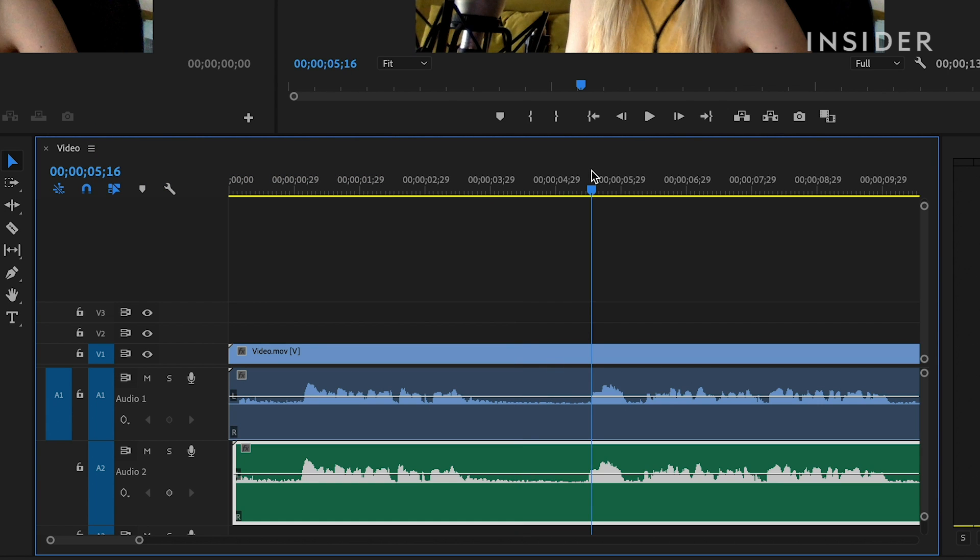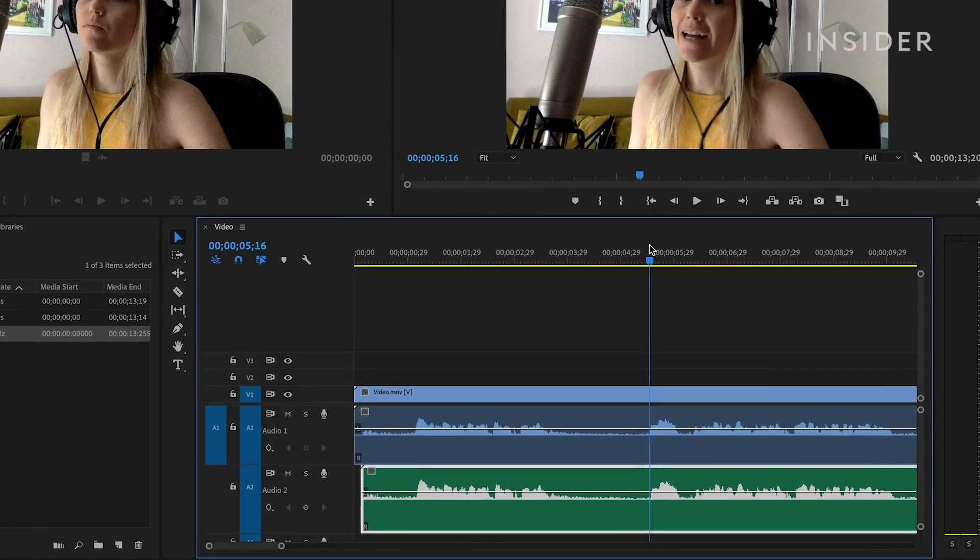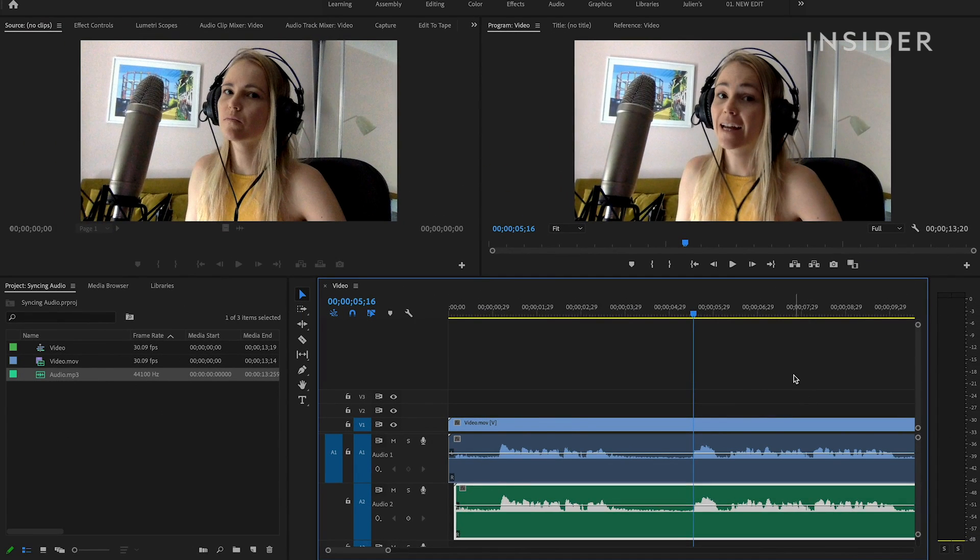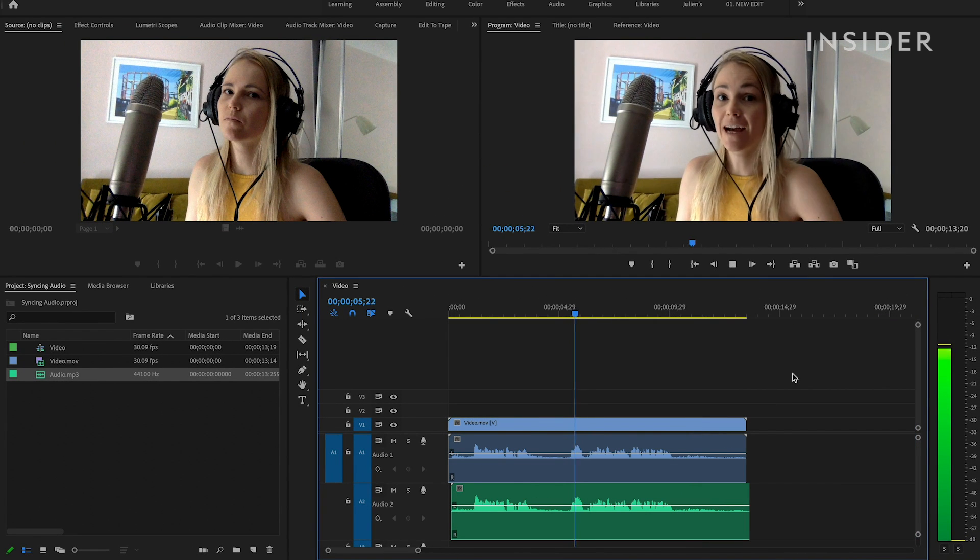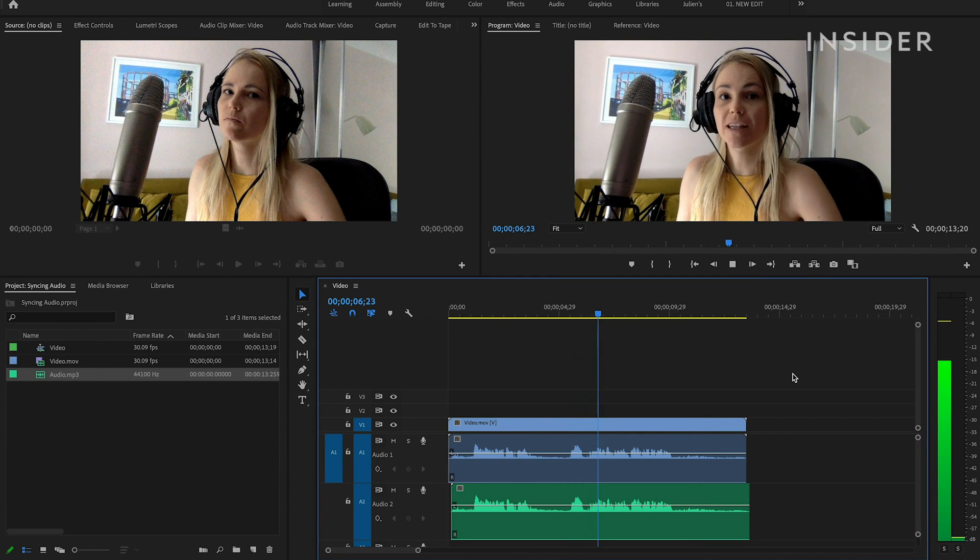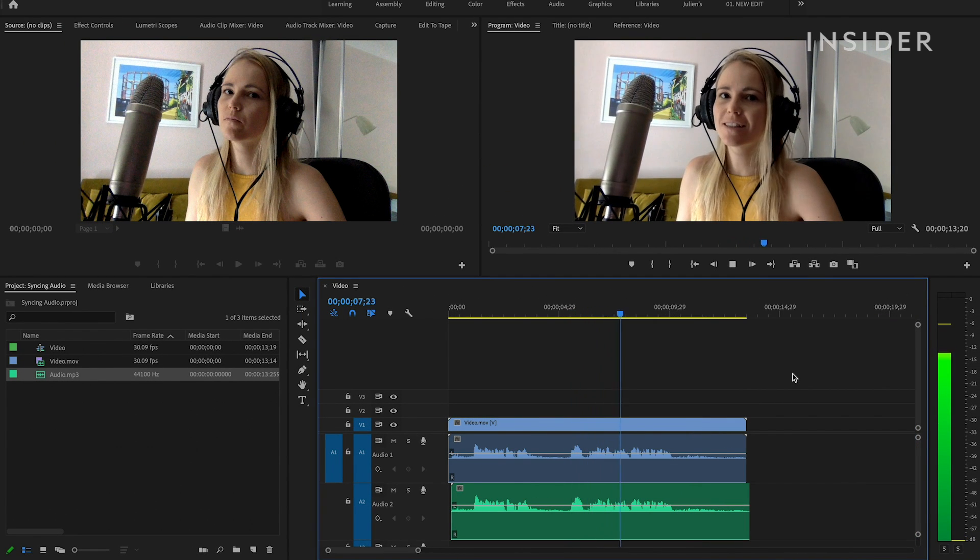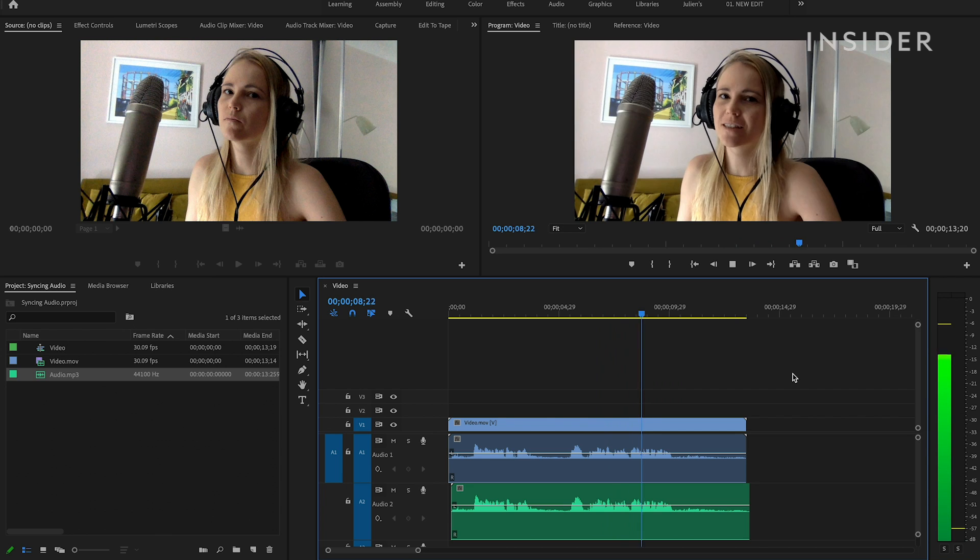Once the audio is aligned exactly, your audio and video will be synced. And now you can see that my voice is in sync and you're ready to start editing your video.